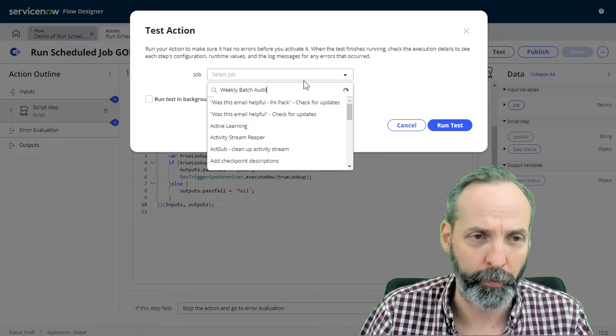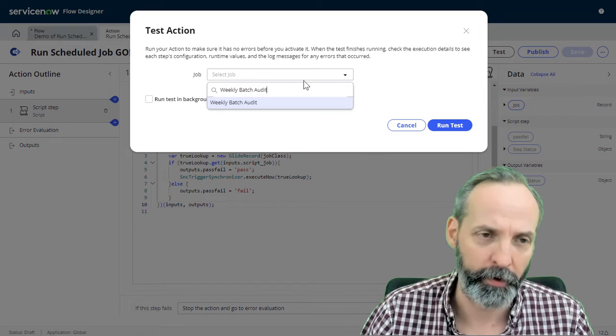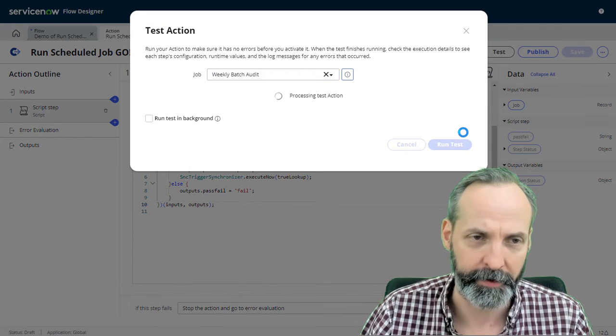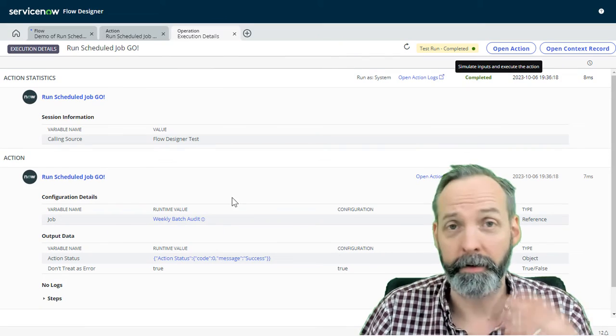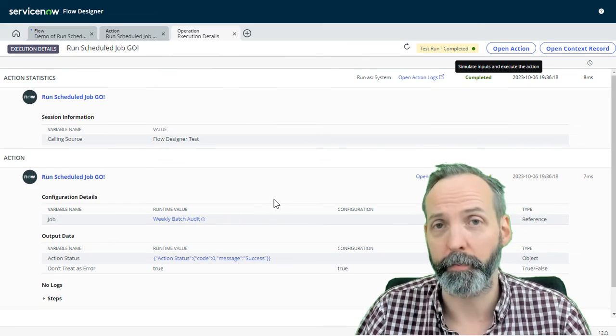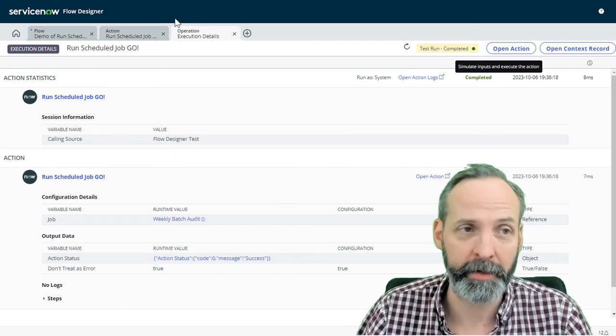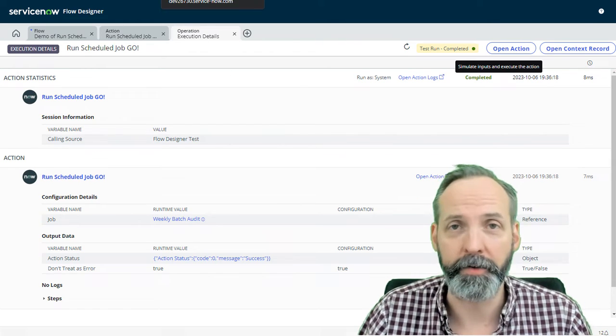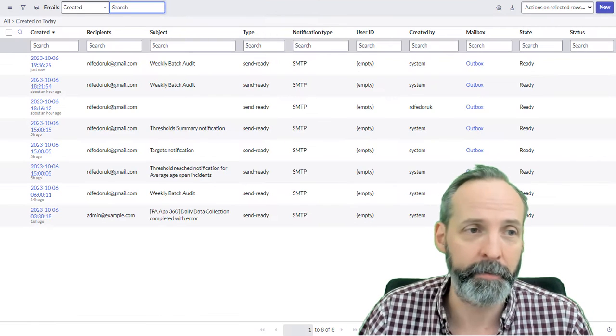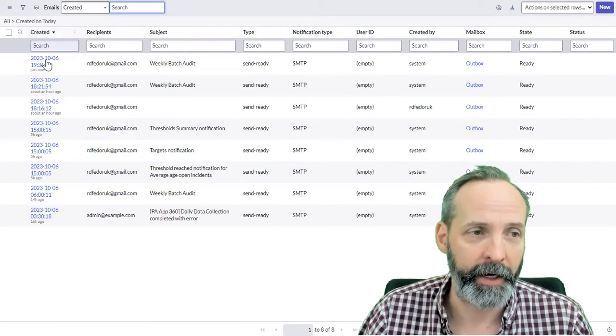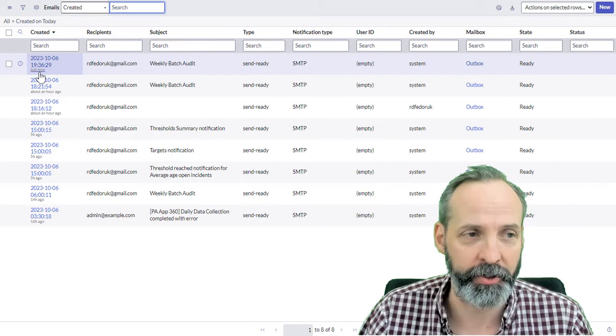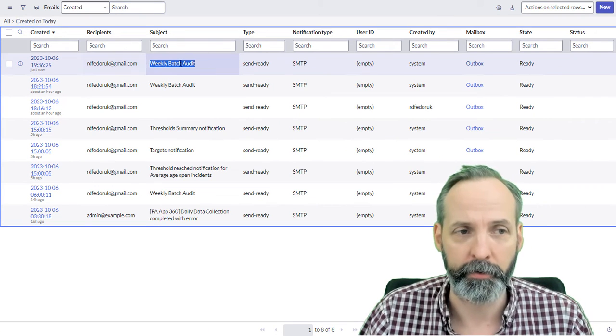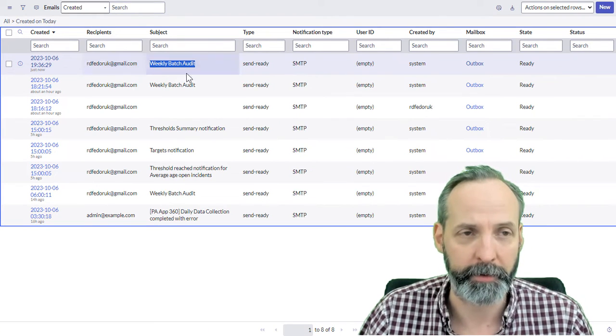Let's run a report, a scheduled report I have called a weekly batch audit. Let's run the test. This is a scheduled report that sends an email. So what I'm going to do is go to my sys email table. And I can see that just now we fired the weekly batch audit to robert fedorek at gmail.com. Nice.